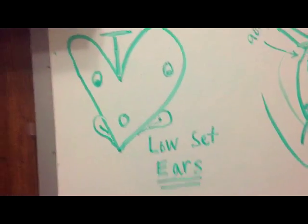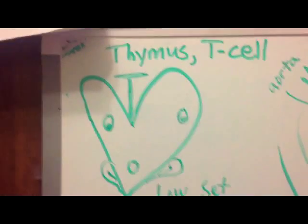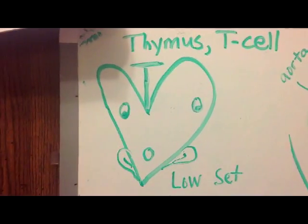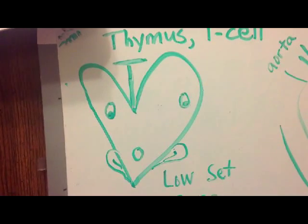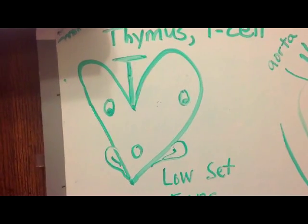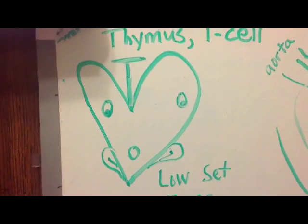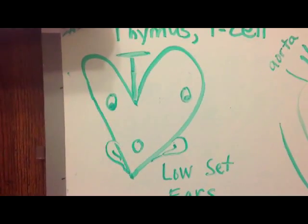So that is a DiGeorge character. We can call him George.